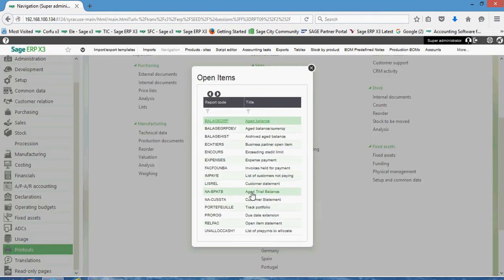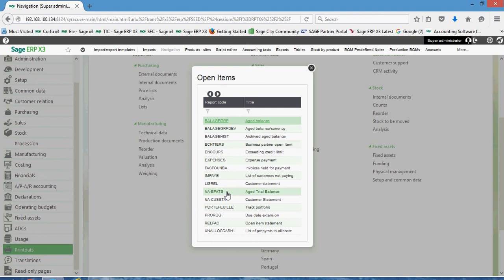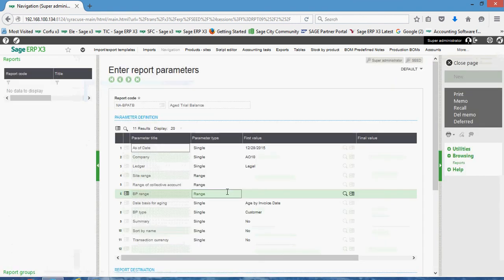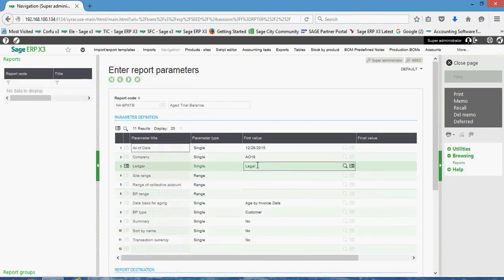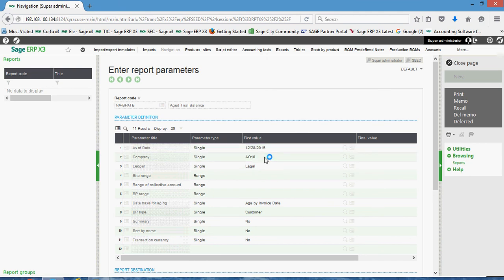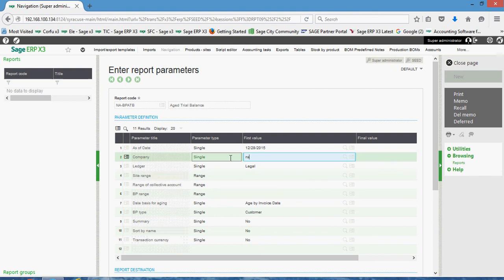Then in here, we're going to grab this option here, this NABPATB. So this is the North American business partner age trial balance. Okay. So we're going to, on our report parameters here, we have our cutoff date that we're going to set. Here's the company or legal company that we want to run it for.